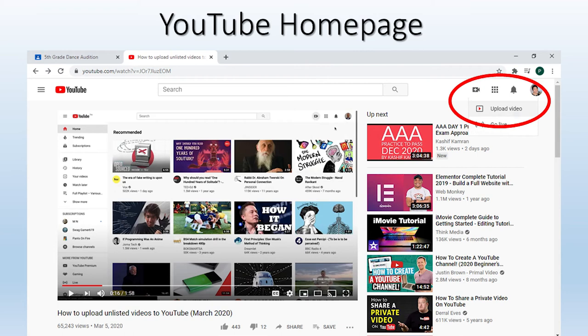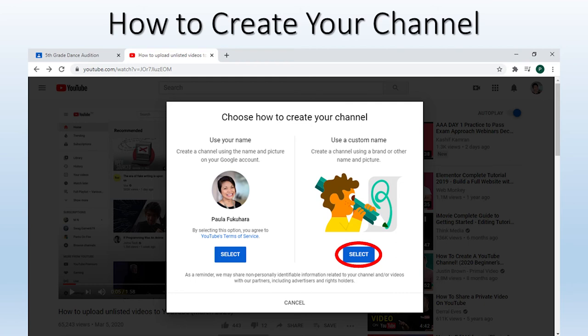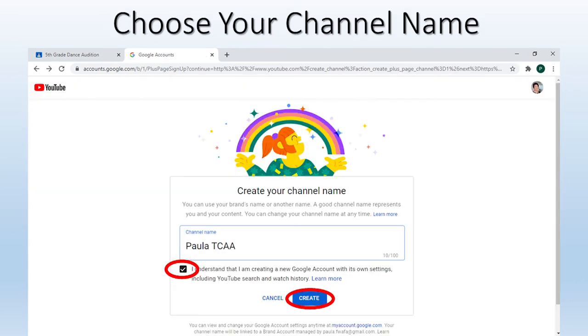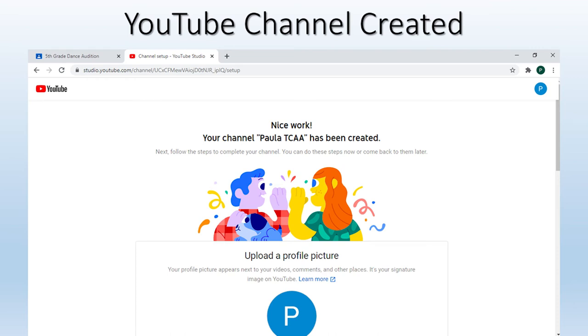This is the home screen of YouTube. In the top right, you can see a little video camera icon. Click that and a drop-down will become available, then click Upload Video. If you do not have a YouTube account already, it will lead you to the how-to-create-a-channel screen. You will need to select one of the two options listed. I have decided to use a custom name. That will bring you to a screen where you can insert a name for your channel. Feel free to name your channel whatever you would like. Be sure to click the check box below your name and then click Create. This screen now shows your channel as created on YouTube.